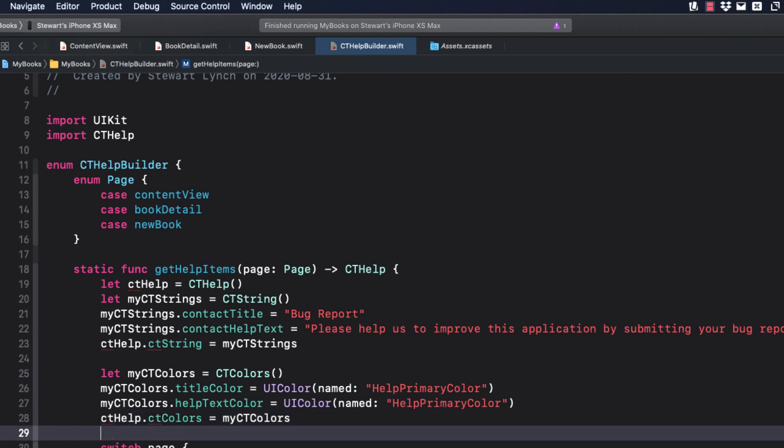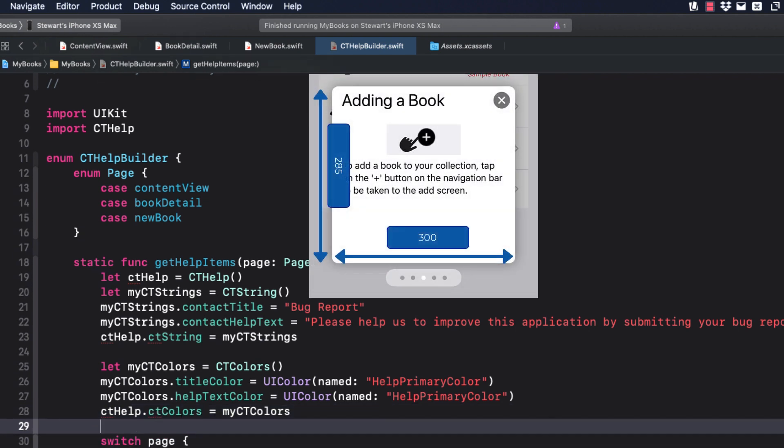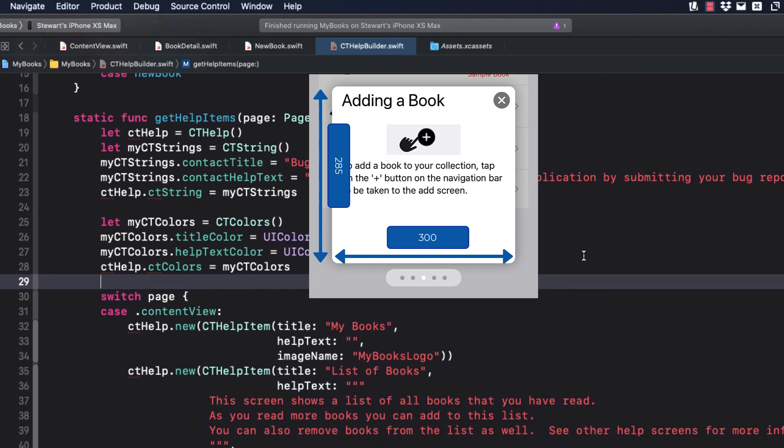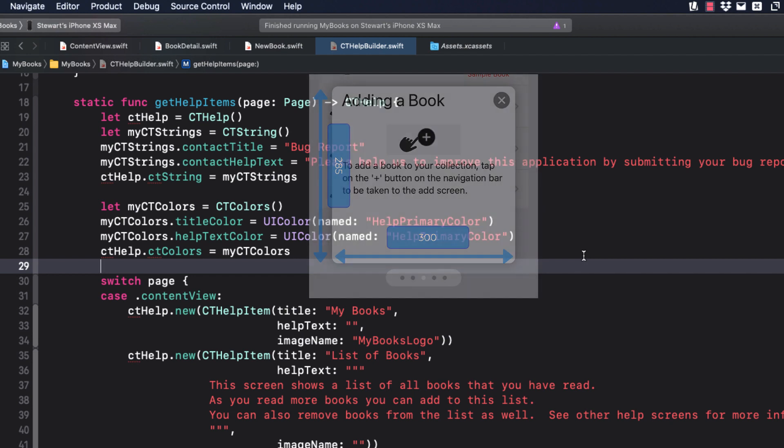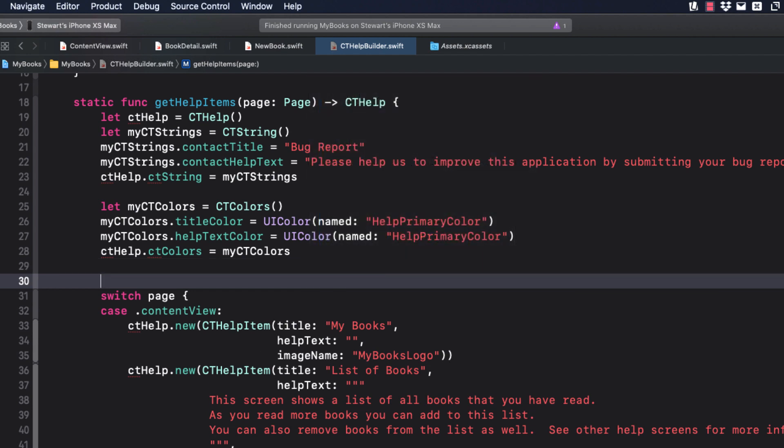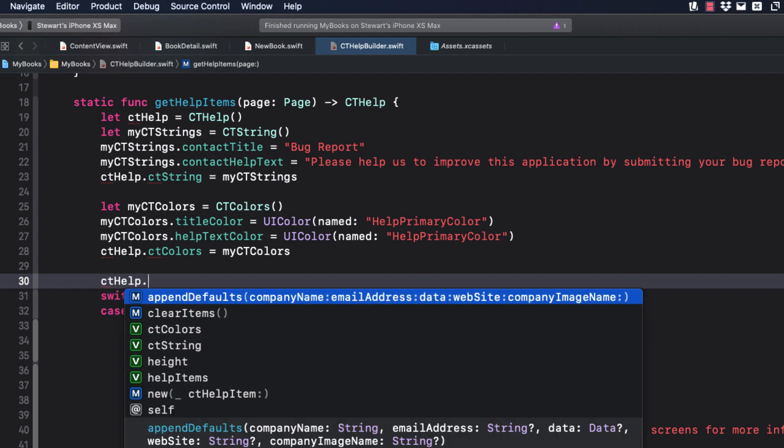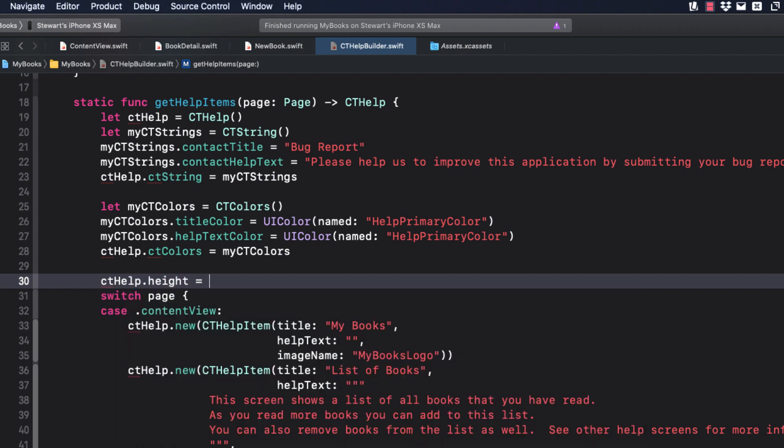Now one last thing. By default, the dimensions of the Help card are 300 by 285. You can change this when you create your instance of CT Help. For example, if you have a lot of tall images or lengthy Help text, you may want to adjust the height. Just make sure that you test your adjusted dimensions on all devices in both portrait and landscape mode, as well as in split mode on an iPad or regular width class size on iOS.